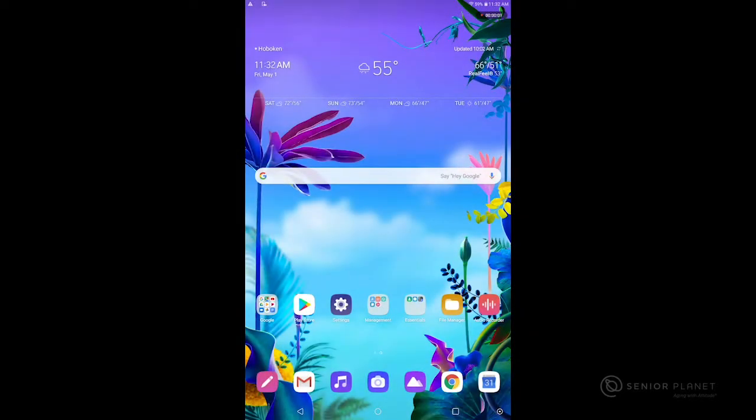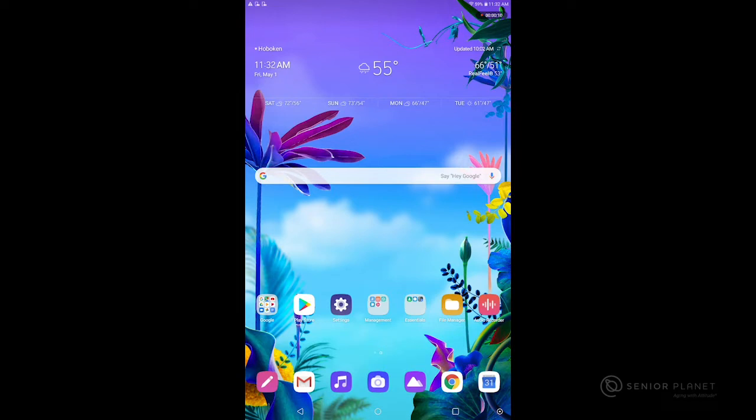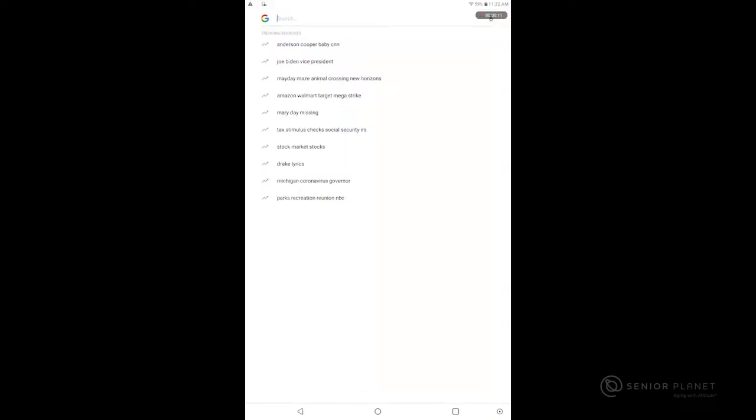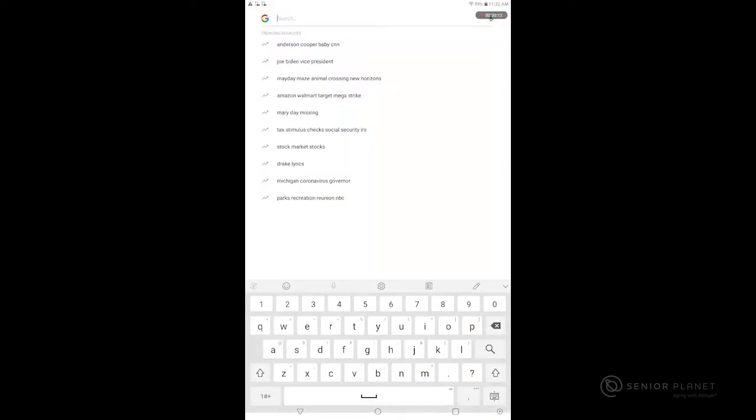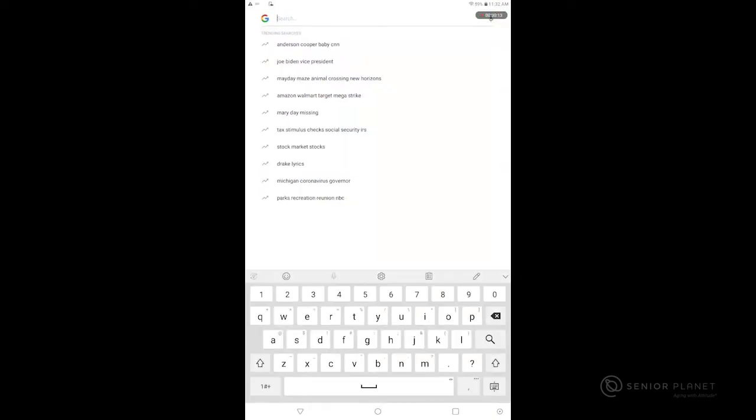In this video we'll take a quick tour of the Android G tablet. One of the first things we see is the search bar in the middle of our screen. Tapping there will bring up a keyboard.